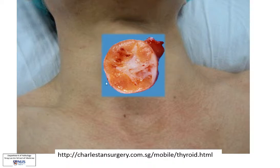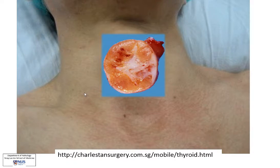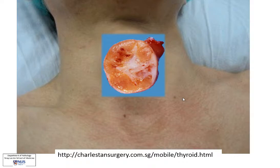Whenever we are faced with a solitary thyroid nodule, we are always concerned about neoplasms, which can be benign — such as a follicular adenoma or Hürthle cell adenoma — or malignant, such as a follicular carcinoma. Of course, there are other malignancies like papillary thyroid carcinoma and medullary thyroid carcinoma as well.